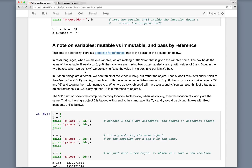In Python, things are a little bit different. We don't want to think about a variable as a box, but rather an object. We think of the objects 5 and 6. The variables x and y can be considered tags on the object, or references to the object. So when we do x equals 5 and y equals 6, we're making the object 5 and the object 6 and tagging them with the names x and y. If we do x equals y, we're saying take the object 6 tagged by y and tag it with x too — so now object 6 is tagged by both x and y.